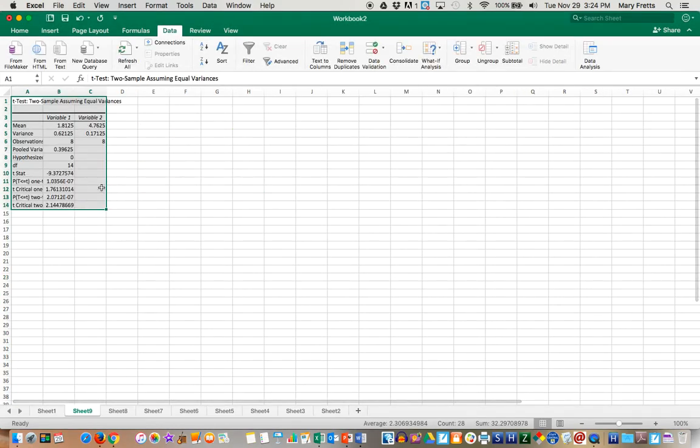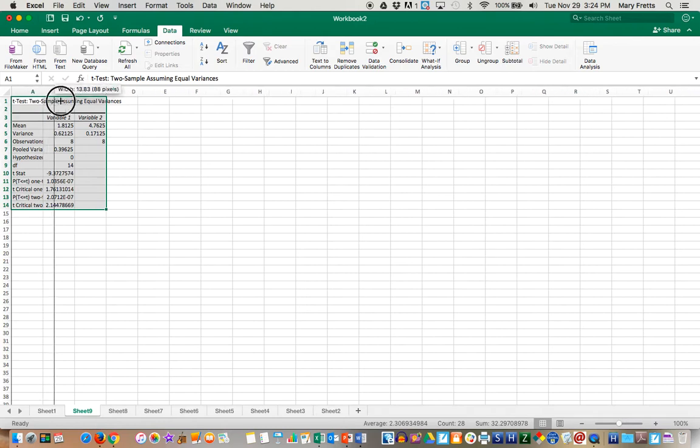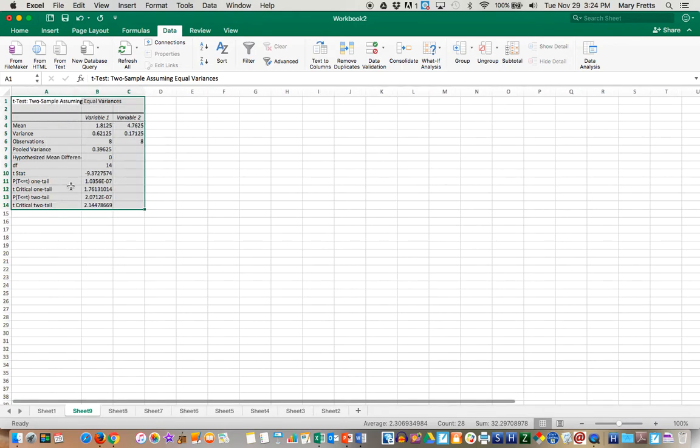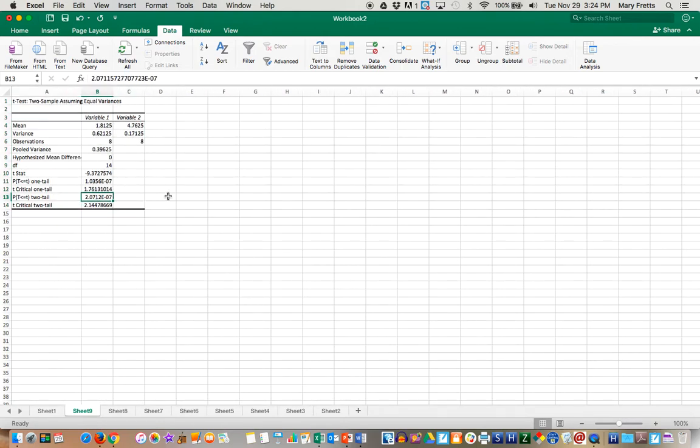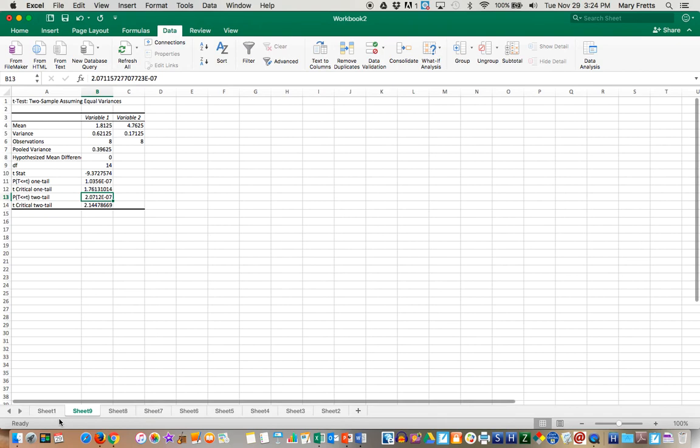And this time, if you look at the two tail, let's move this out so we can see it. It is 2.07 times 10 to the negative 7th. So in other words, it is definitely significant. That's definitely less than 0.05. So that comparison is significant.